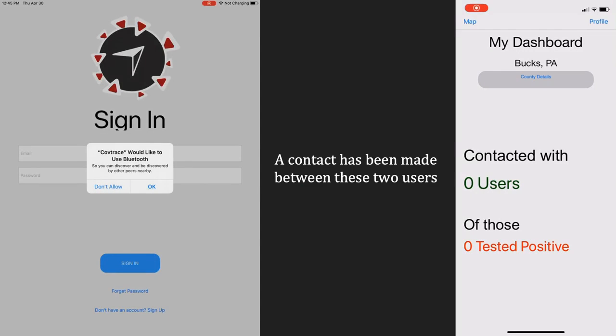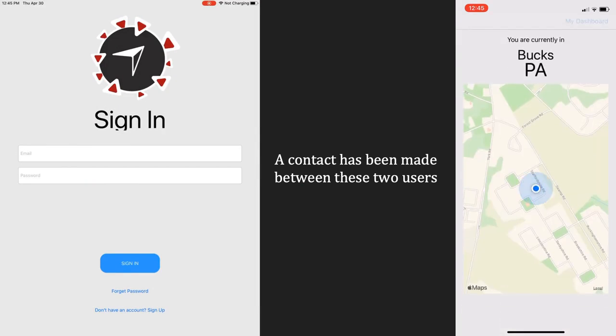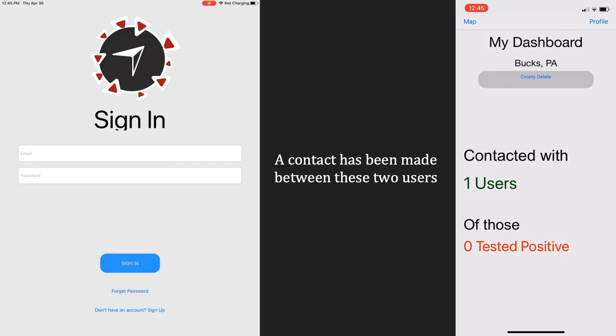Furthermore, school administration will be given access to analytics to effortlessly track the number of cases on campus and pinpoint campus locations where the risk of exposure is highest.